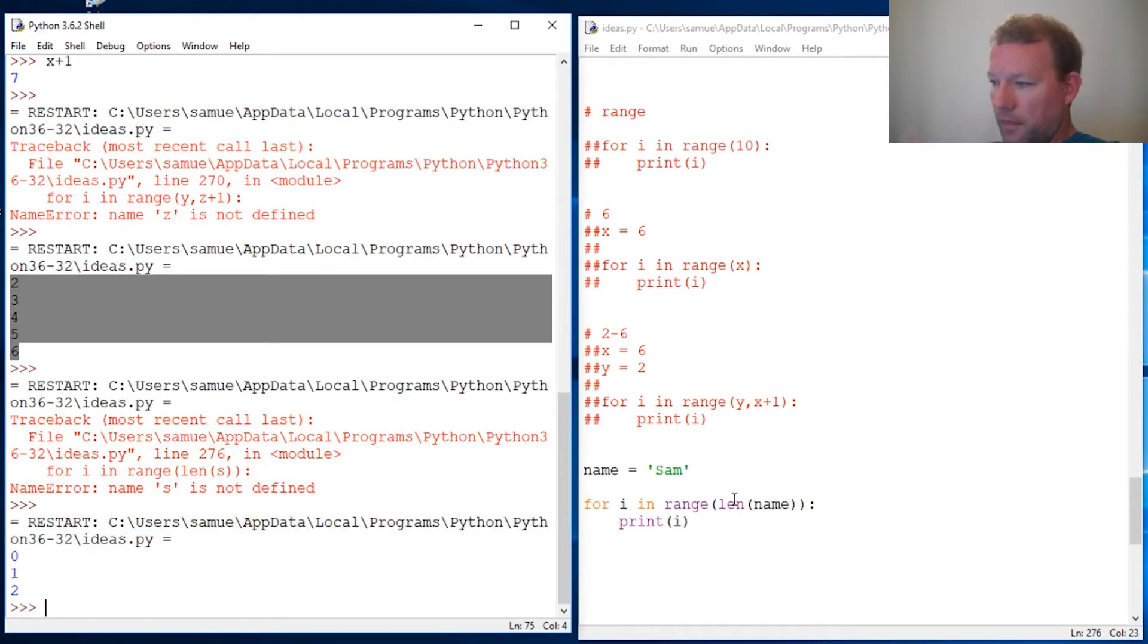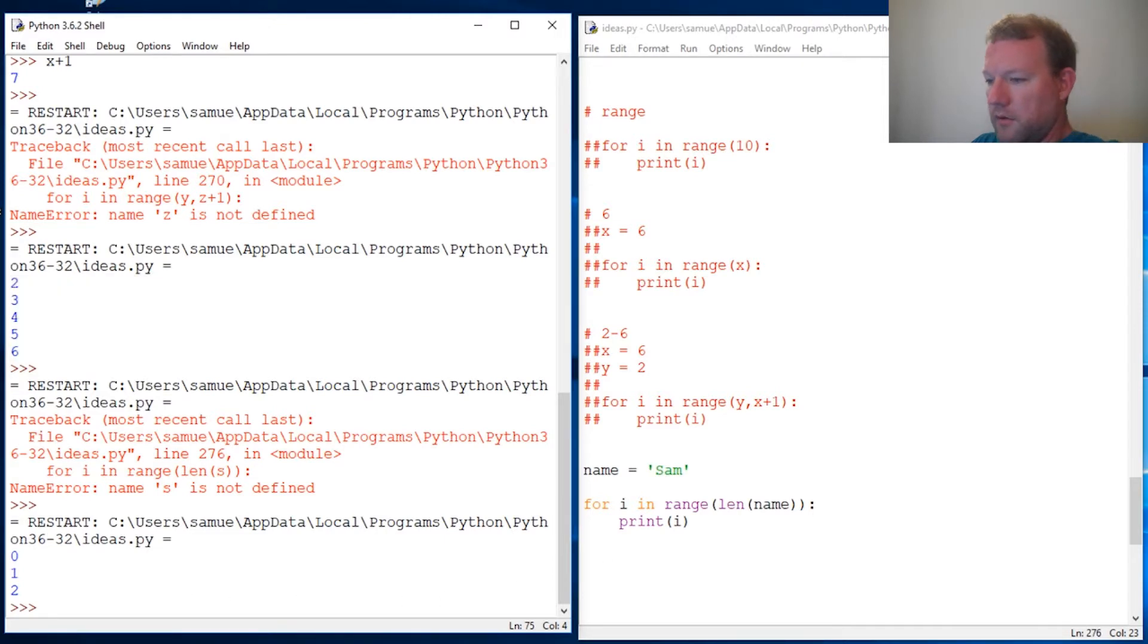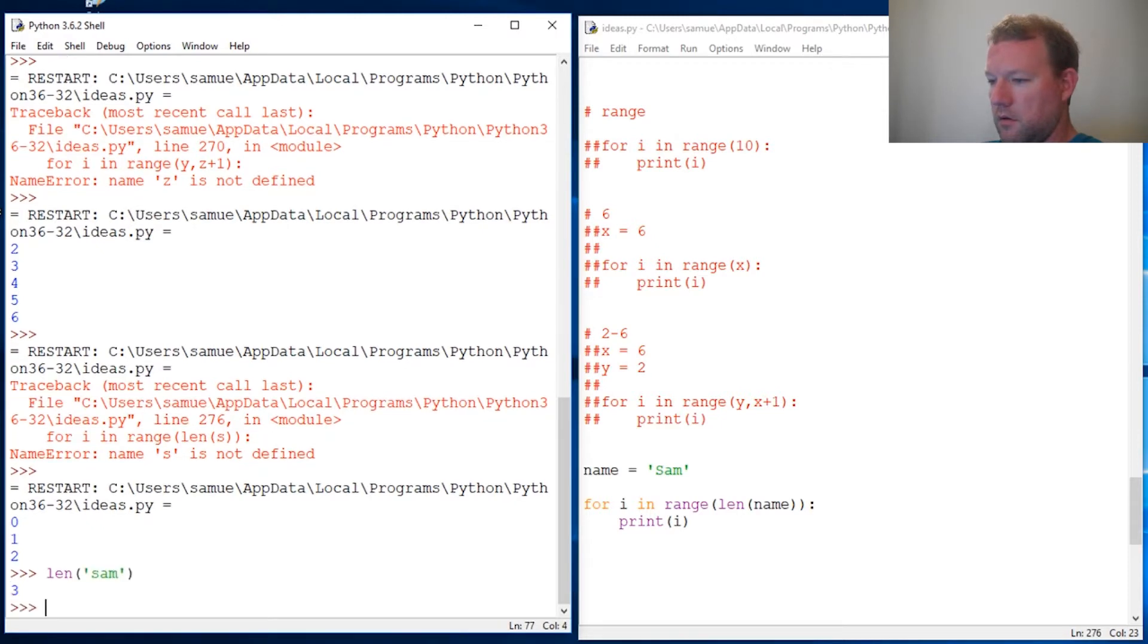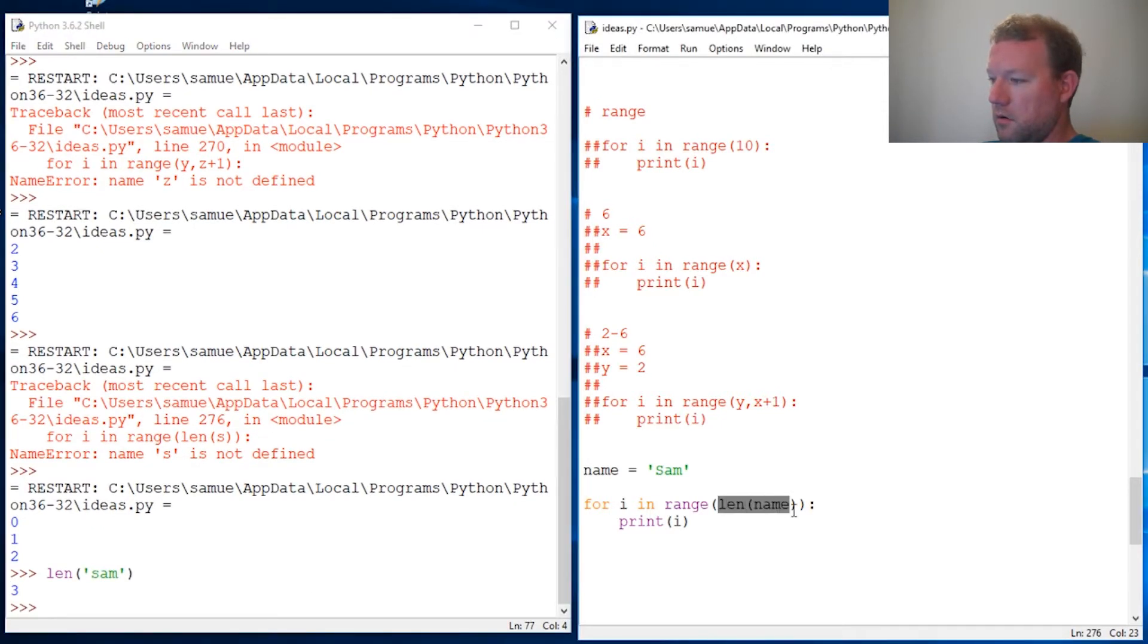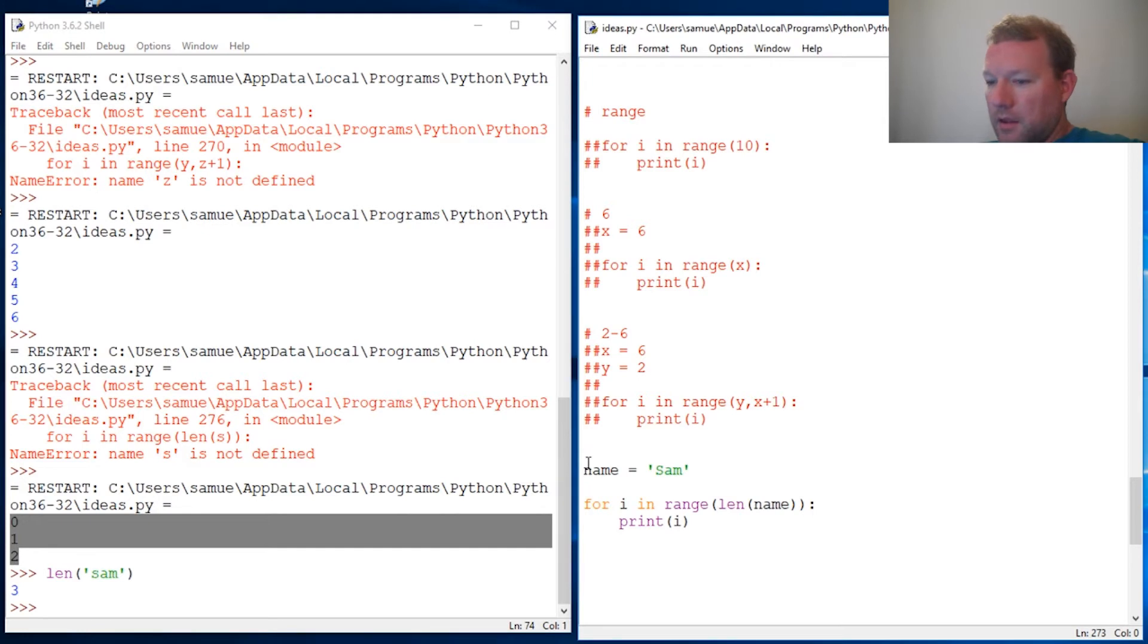All right, so let's do this for a second. Len of name, it's three. So we know that's start, stop, and step. So zero, one, two.